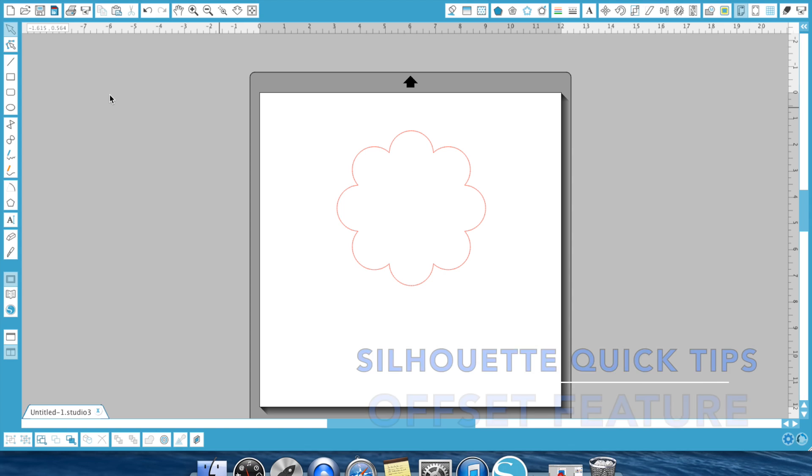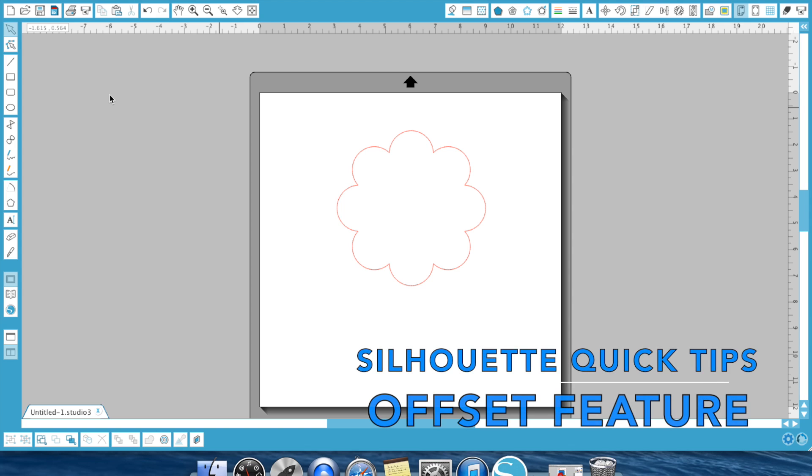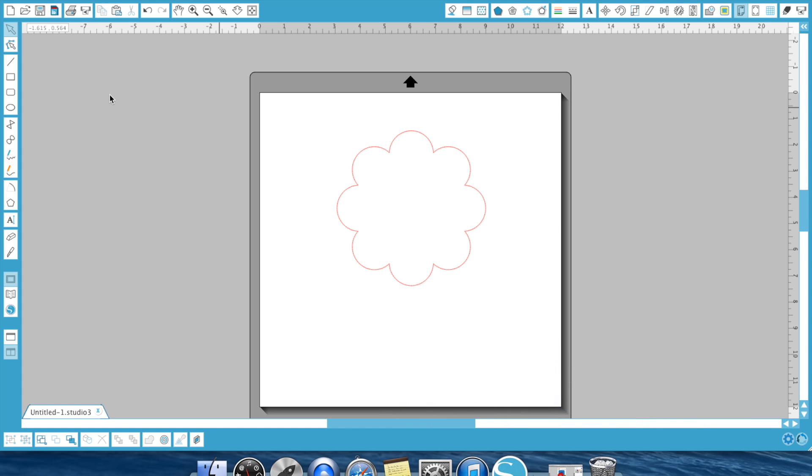Hey everyone, it's Ken with Ken's Creations, and today's video we are going to talk about the offset feature in the Silhouette Studio software, which is one of my favorite go-to tools in the program.